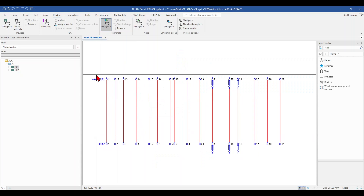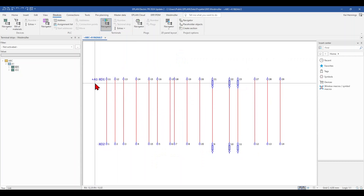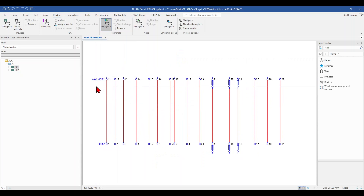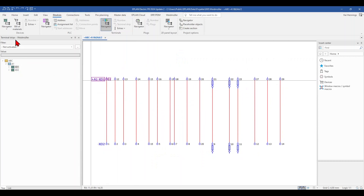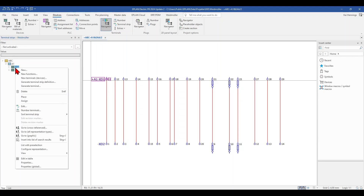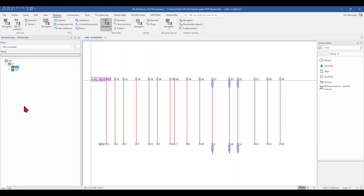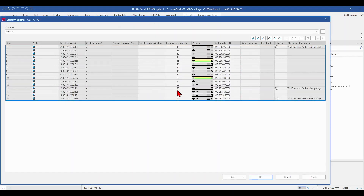I have prepared here a small terminal strip with Weidmüller terminals. When we click in our terminal navigator, right-click and mark our terminal strip, we can go to Edit and see the terminal strip.